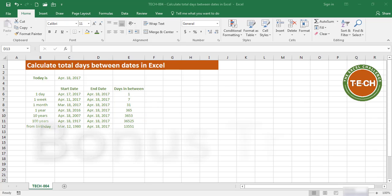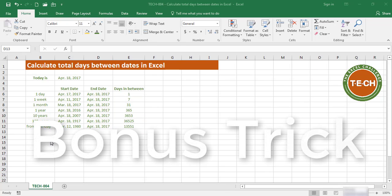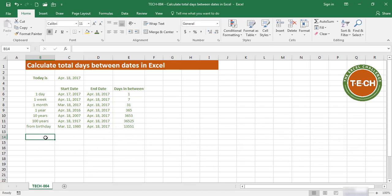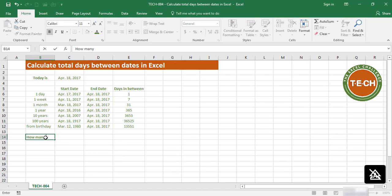Let's use this information for a bonus trick. Let's say you're wondering, how many days have I lived?